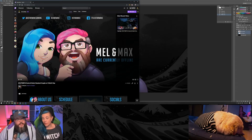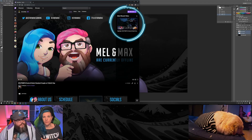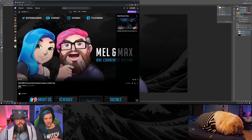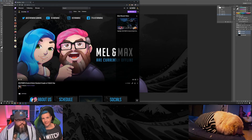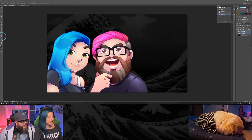Know that Twitch overlays your latest or highlighted video on the top right of your offline screen, so take that into consideration while creating your layout. Now with the text tool you can add the text you want.